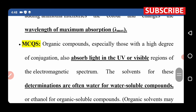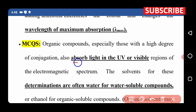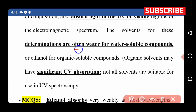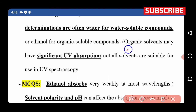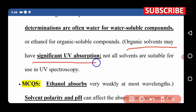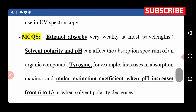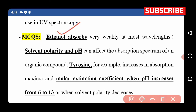Compounds with a high degree of conjugation absorb in the visible and ultraviolet regions. The solvents used for these determinations are typically close to water. Organic solvents have their own unique UV absorption. Not all solvents are suitable for UV spectroscopy — water and ethanol are commonly used. Solvent polarity and pH can affect the absorption spectrum.